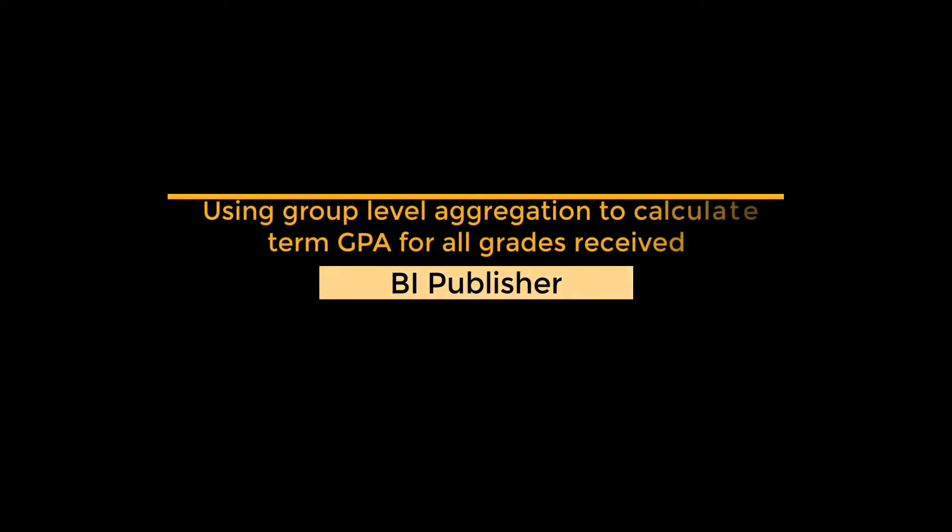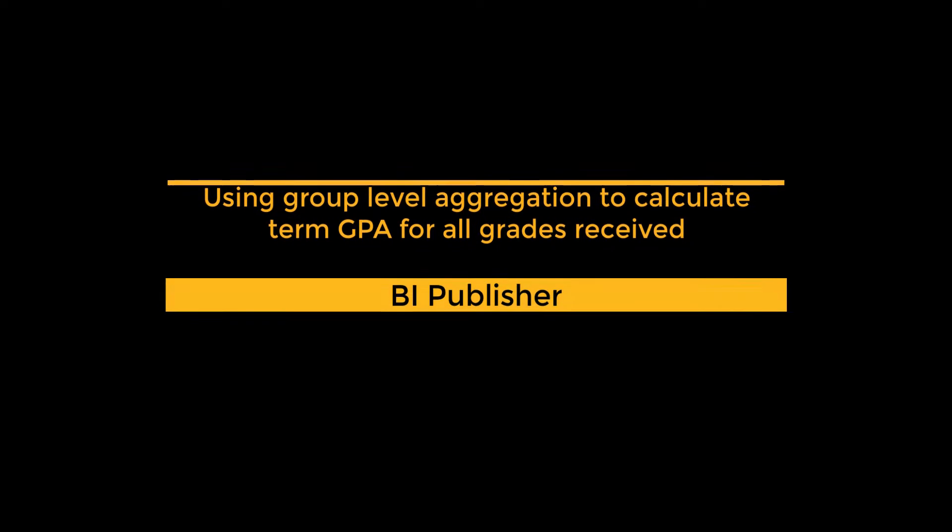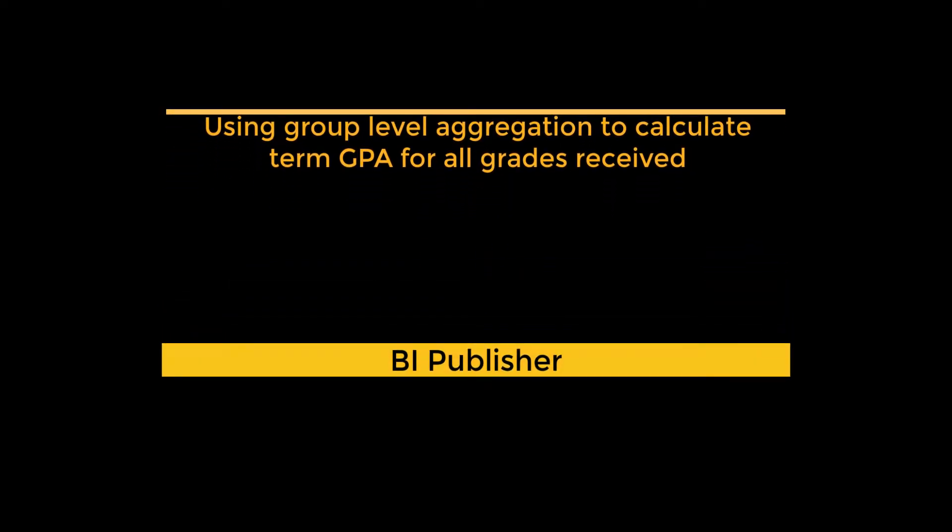Hey everybody! Thanks for visiting my channel and choosing to watch this video about how to create a term GPA calculation using BI Publisher desktop version. Please feel free to add your comments below or DM me if you have any questions you'd like for me to review offline.